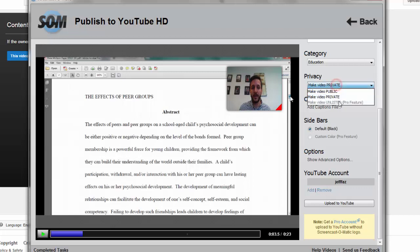You'll notice that you can make it unlisted if you're a pro. Again, it's only $15 a year, but unlisted means that it's only visible if you have the link. And in fact, you are going to have to go into YouTube after this and change it from private to unlisted.